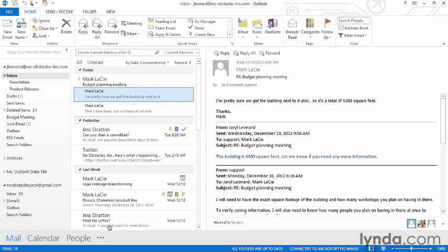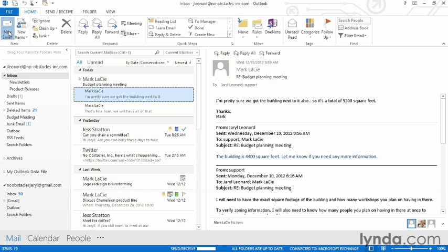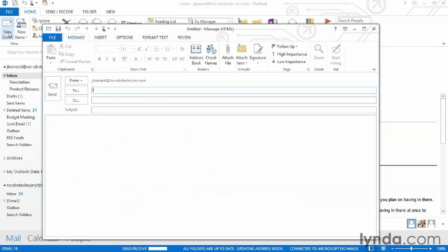So far, we've only talked about reading and organizing mail. Now it's time to start writing some email. To create a new email message, make sure you're in the Mail part of Outlook. From the Home ribbon, choose New Email. This brings up a blank email.